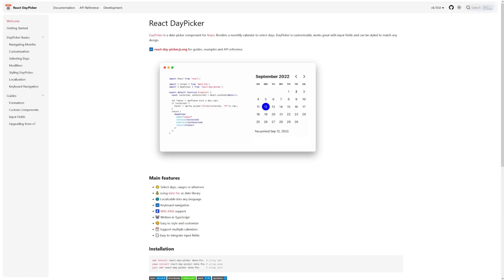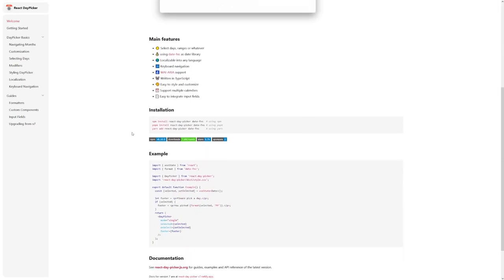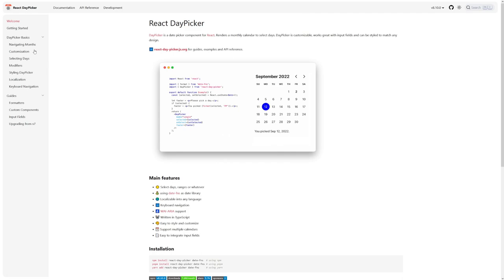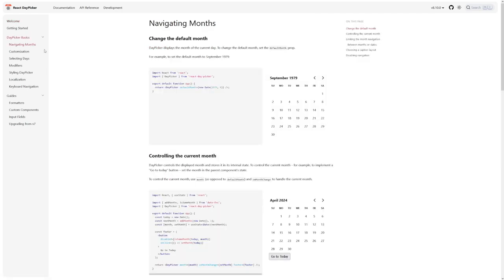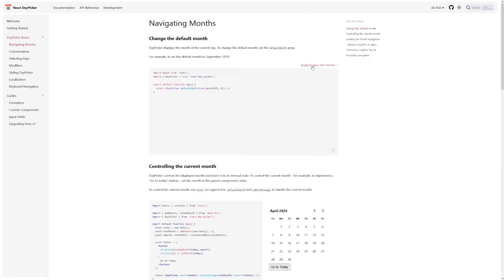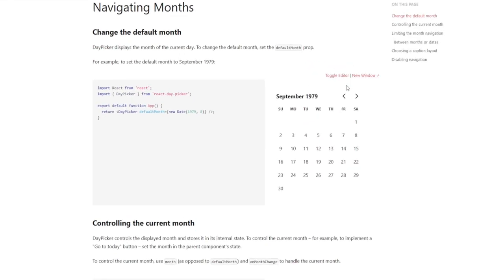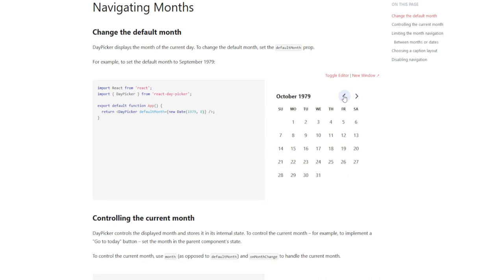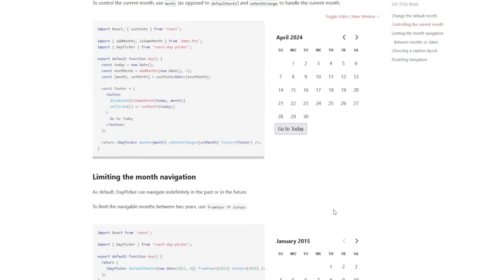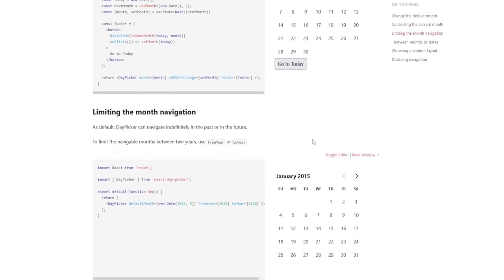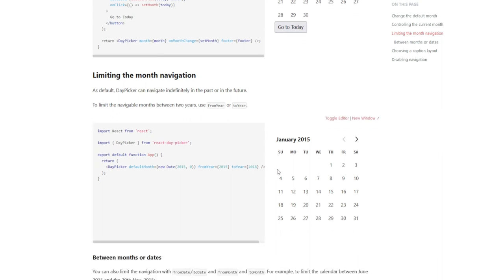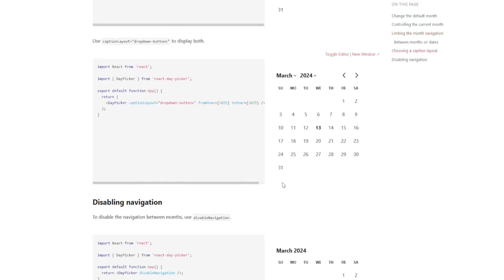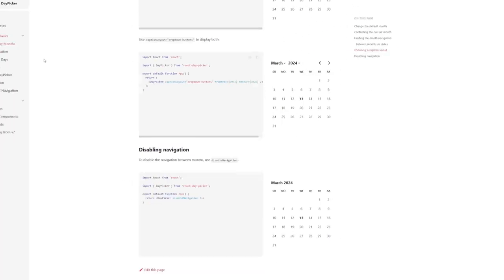Introducing React Day Picker, a versatile and highly customizable Date Picker component tailored specifically for React applications. Designed to simplify the process of date selection, React Day Picker renders a monthly calendar interface allowing users to conveniently select individual days or date ranges with ease.